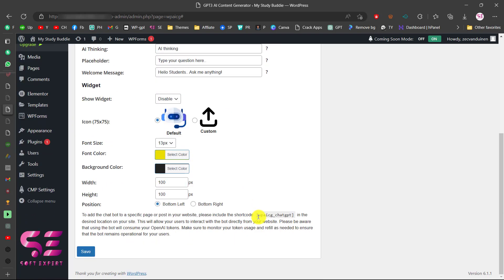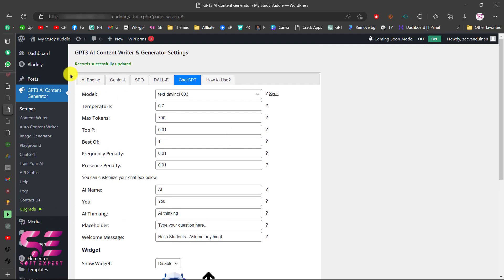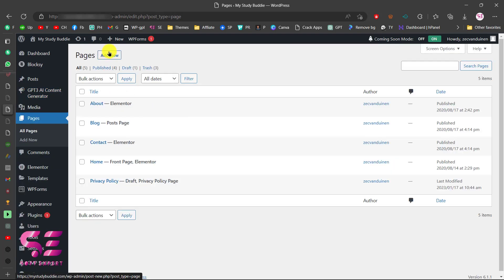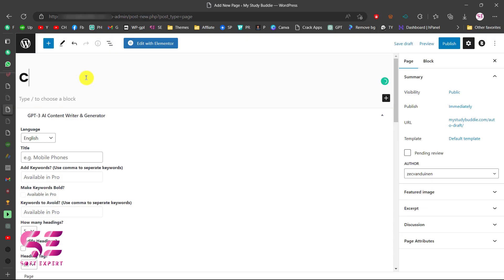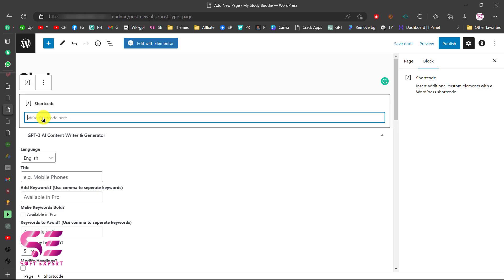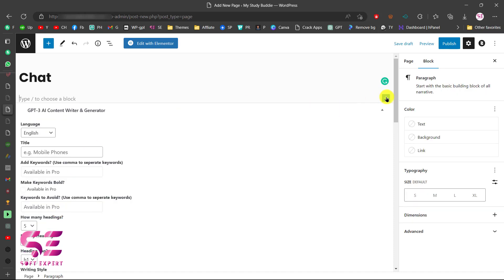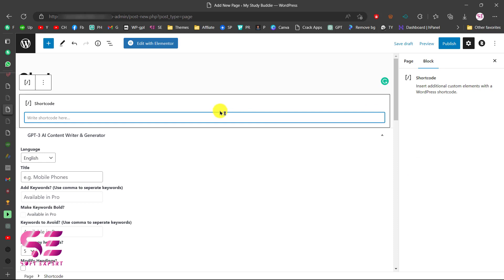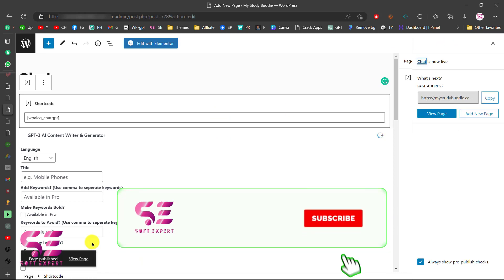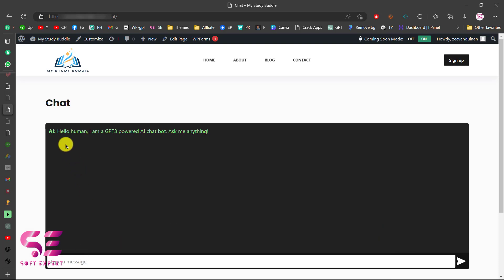To integrate the chat in a page or post, we will use the shortcode. Just copy the shortcode from the plugin settings. You can paste this shortcode anywhere on your website using Elementor or any page builder. Go to Pages, add a new page, give it a name like 'Chat', press the slash command and search for Shortcode, then paste the shortcode. You can also click the plus button, find the Shortcode block, and paste it there. Publish the page and then view it — you can see we got the chat.